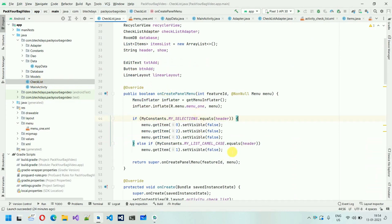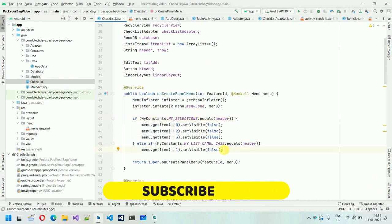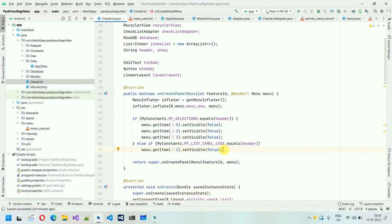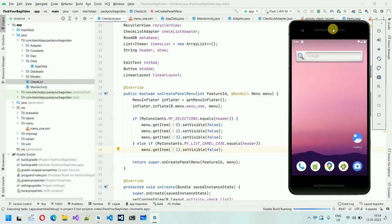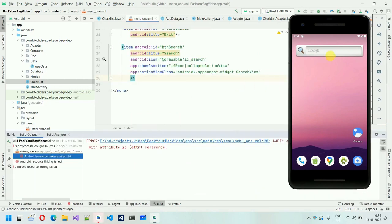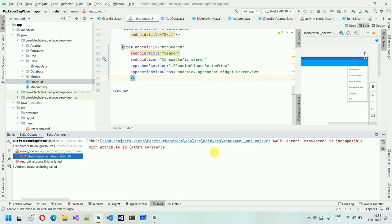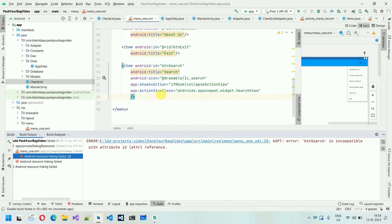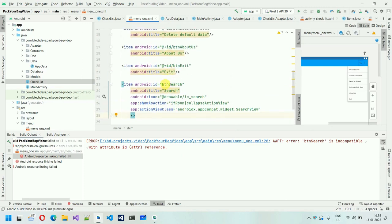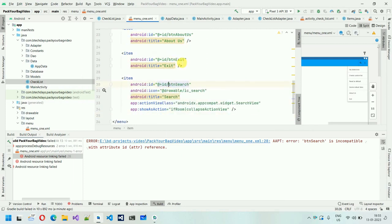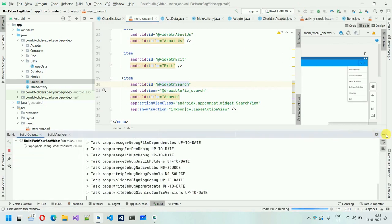After handling menu visibility, we also need to code the search item. Let me restart the application and check if menu items are visible. There's a build error — 'btn_search is incompatible' — because we forgot to add '@+id/' prefix. After fixing that, the build runs successfully and the application starts.